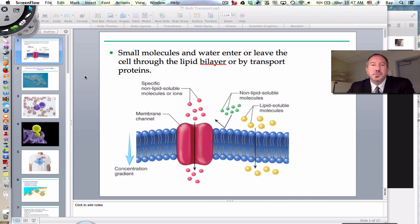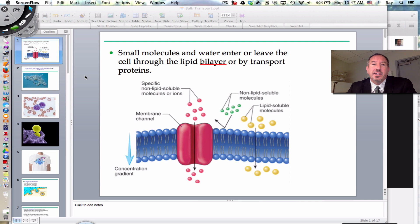Hi everyone, it's Mr. Cinti and today I have the pleasure of discussing with you the traffic across the plasma membrane.